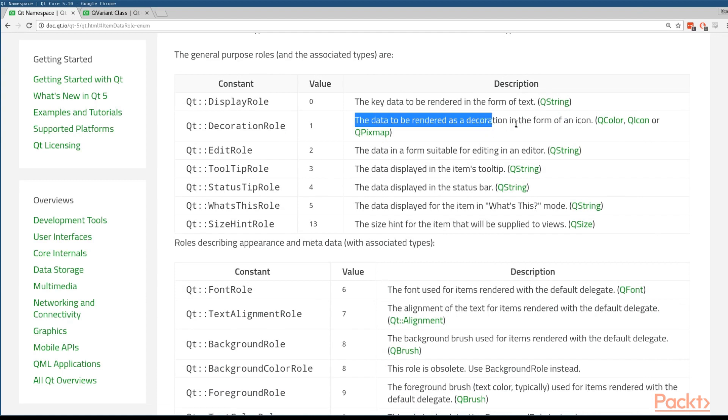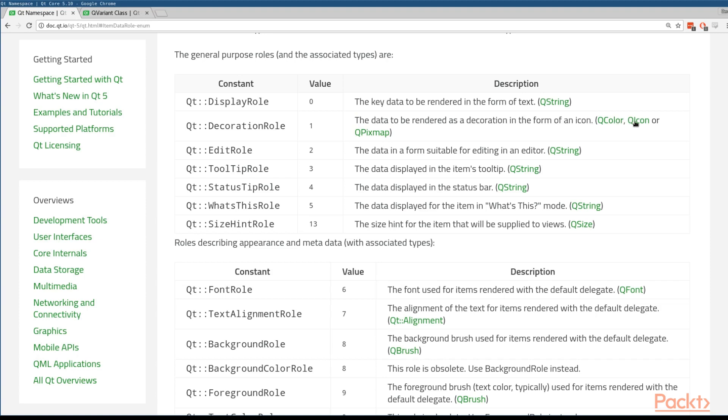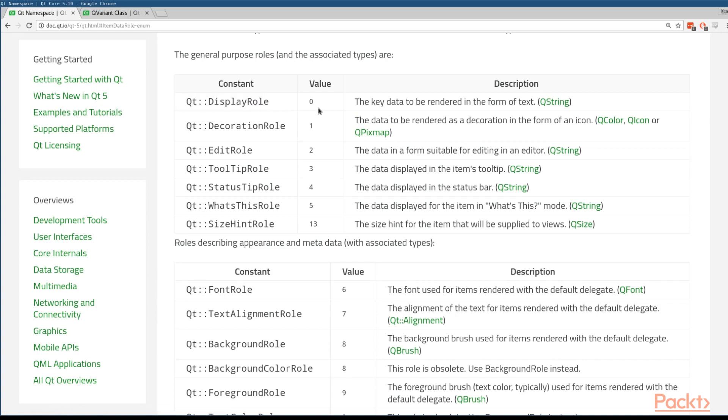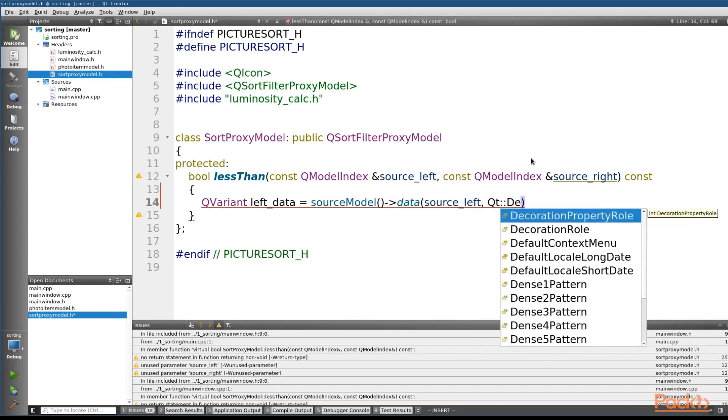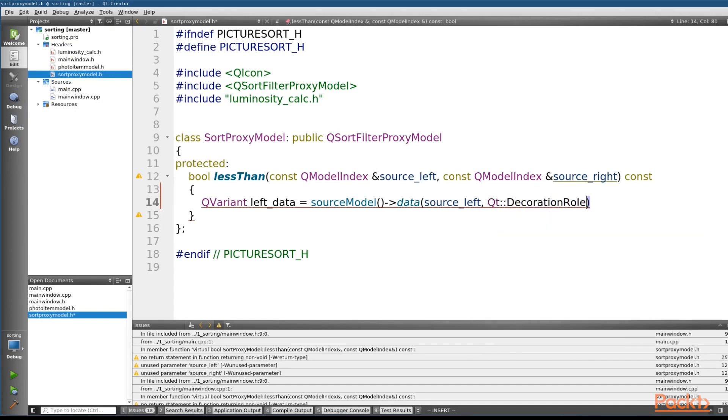And this table will tell us what types it's going to return. So the data will be rendered as a decoration in the form of an icon, QColor, QIcon, or QPixmap. The other important role that you'll often see is the QtDisplayRole, which as you can see from this table, will return a QString. So now that we've figured out what role that we need, we'll go back to our code and plug that role in. So we'll go QtDecoration.